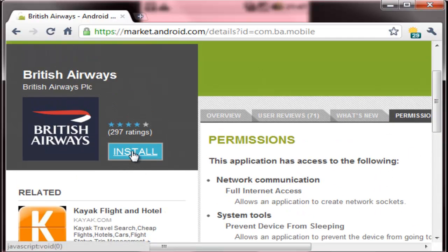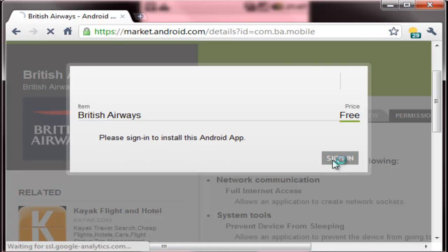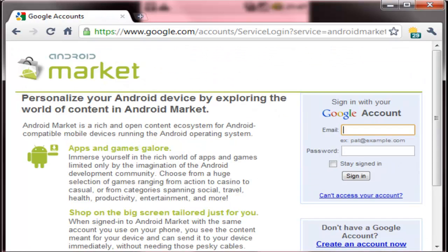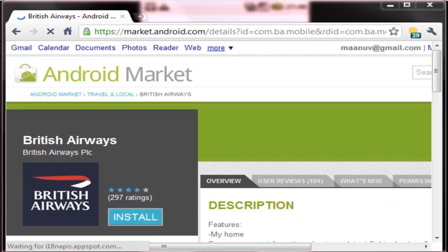And now I will click on the install button. It asks me to sign in. So here I will sign in. It redirects me back to the application.